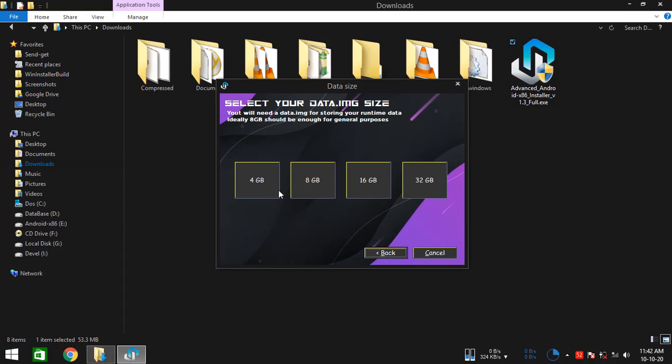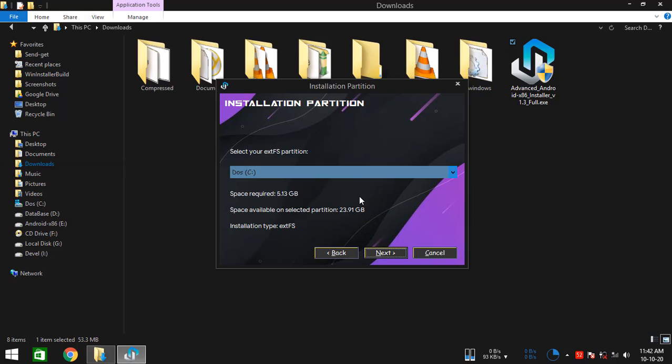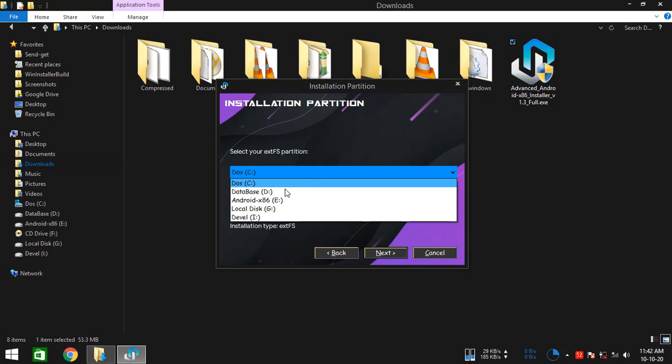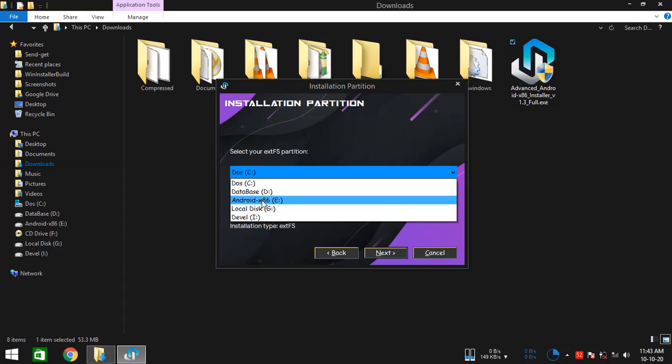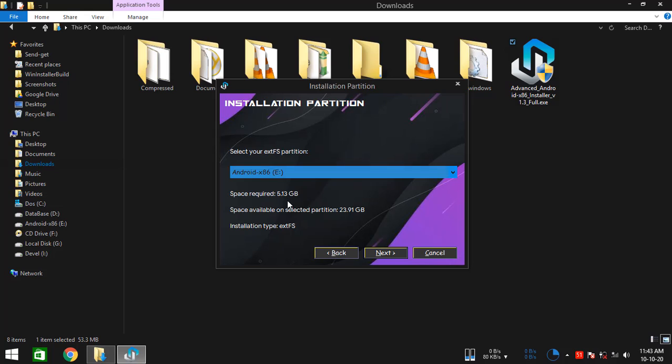OK, so just simply select your data image size, for me 4GB. And then select your newly created ext4 partition or your partition of choice in case if you are using the otherfs option. So this is the ext4 partition that I made earlier. OK, so everything looks OK here.